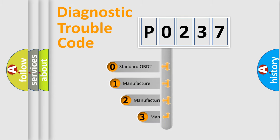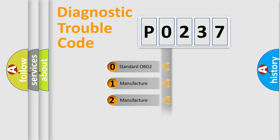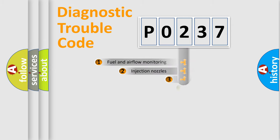If the second character is expressed as 0, it is a standardized error. In the case of numbers 1, 2, 3, it is a more precise expression of the car-specific error.